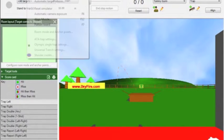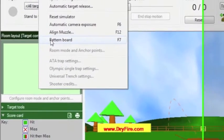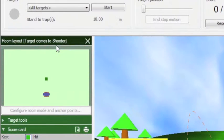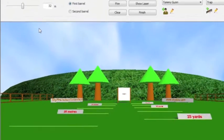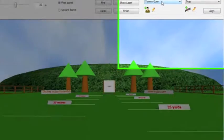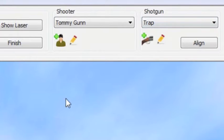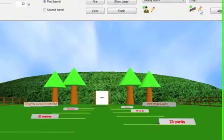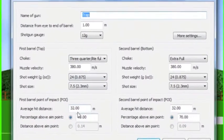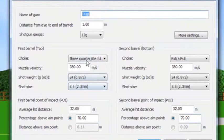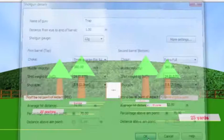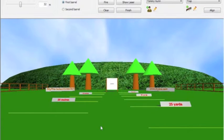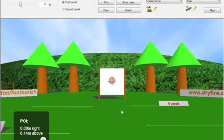The pattern board shows the point of impact of each barrel and the effect of different chokes selected from the system. Once you have set up your gun you can confirm that it shoots the same as it does on the range. To do this you use the pattern board. If you have patterned your gun on the range you must pattern it on DryFire too. In the video we are patterning both our trap and sporting gun first and second barrels.